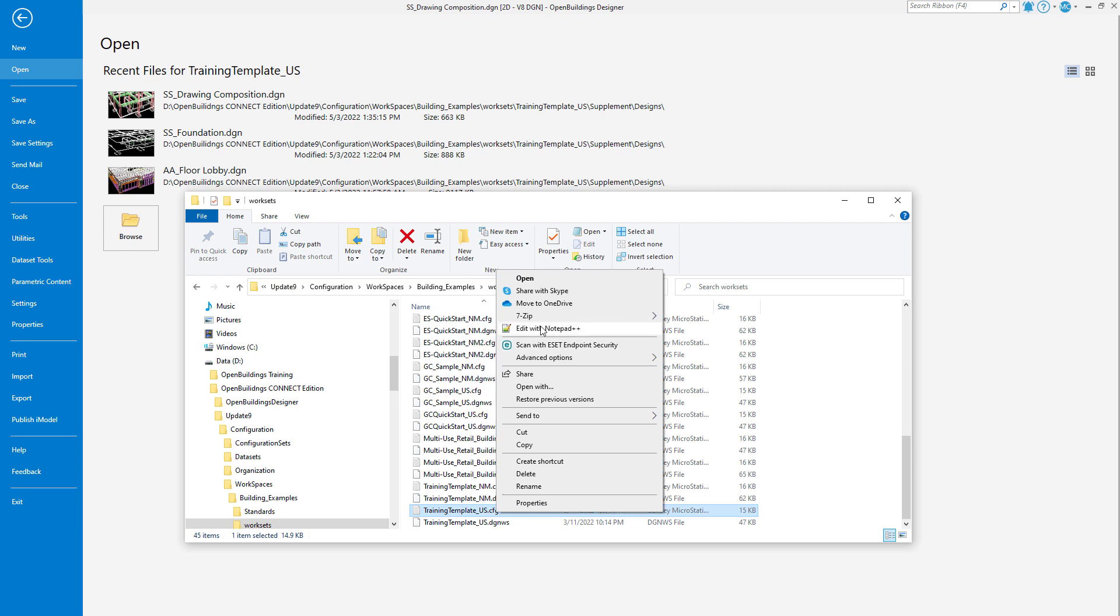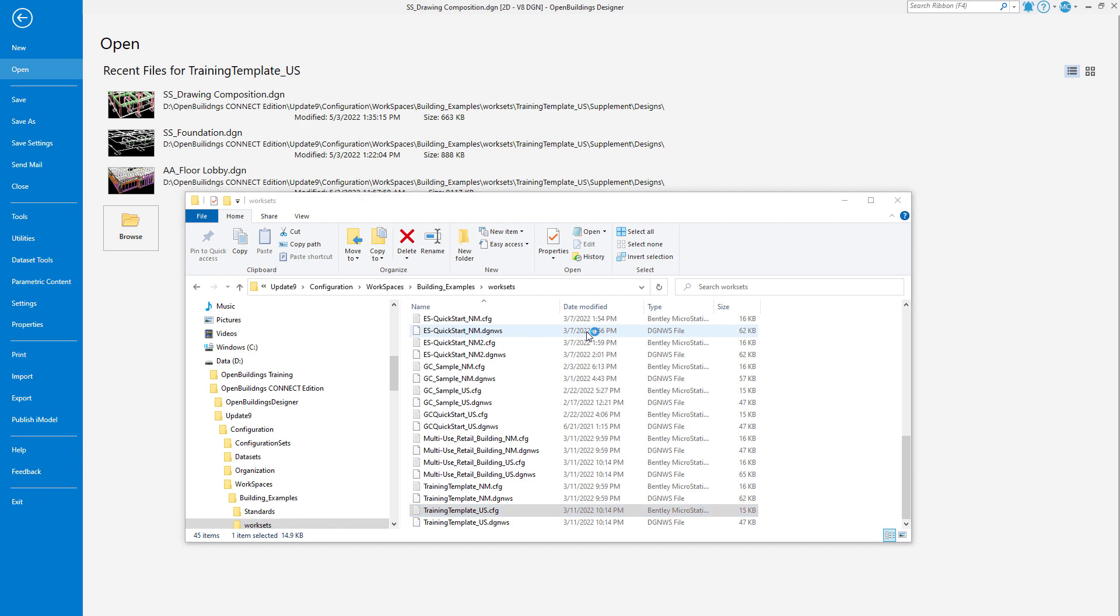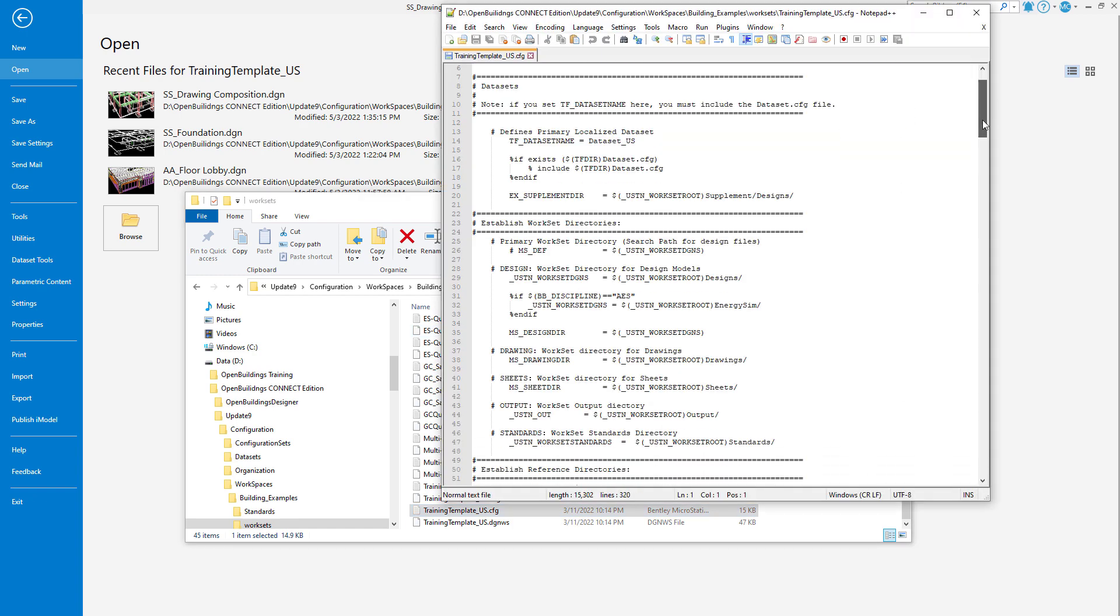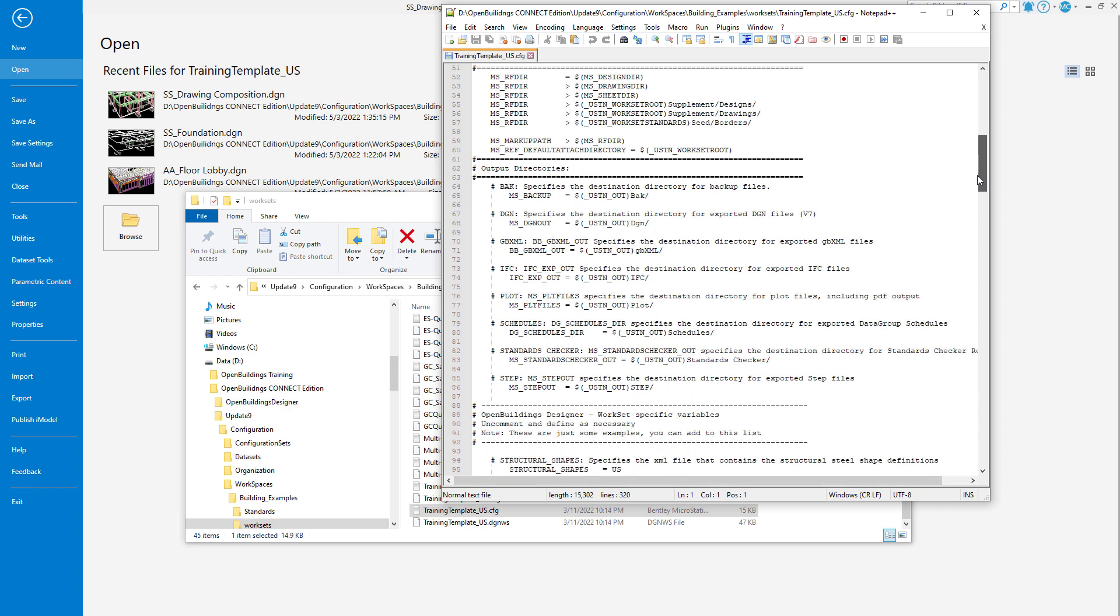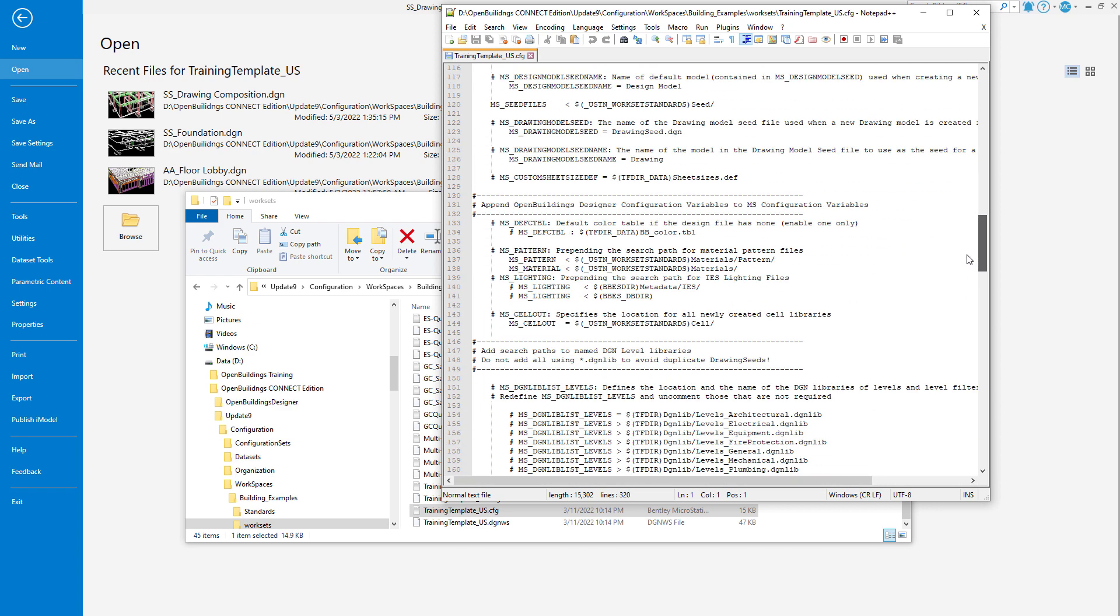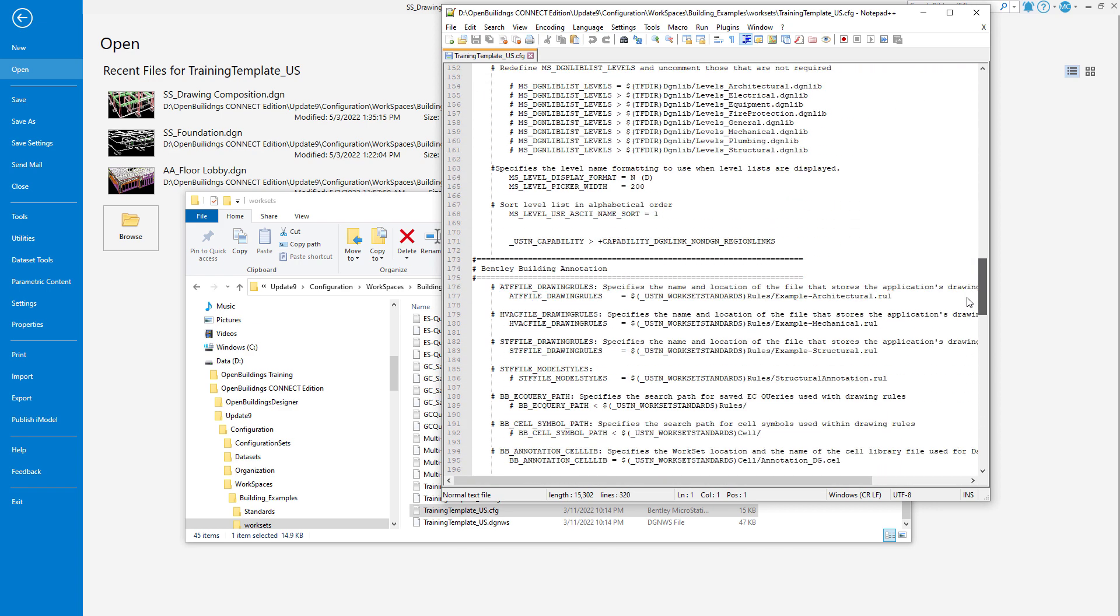I can open this file in any text editor, such as Notepad or Notepad++. Now I will scroll down to the Bentley Building Annotation.